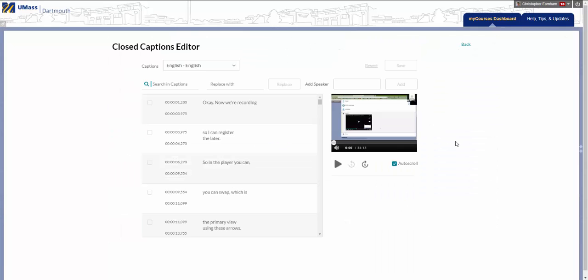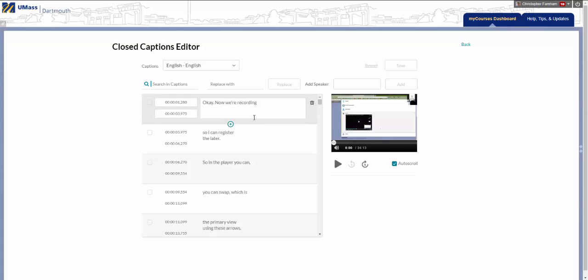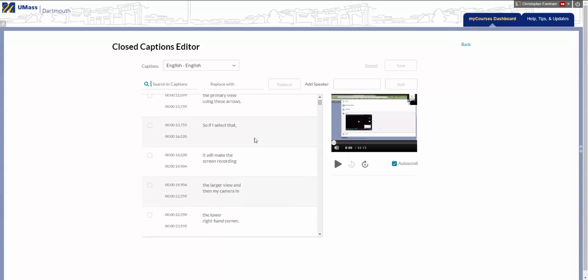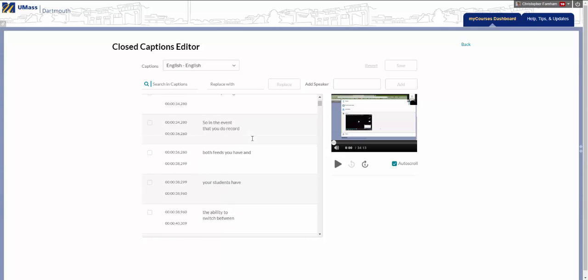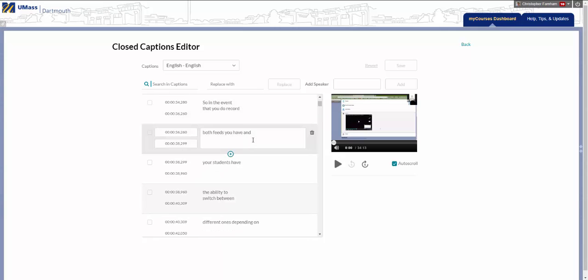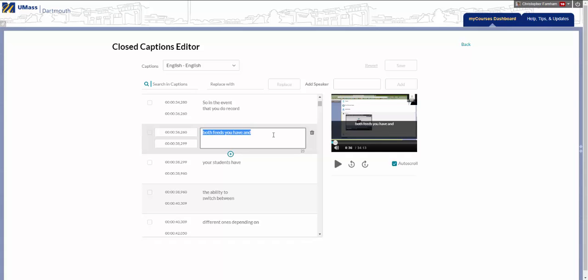This will take you to the Caption Editor. You can scroll through the timeline for your recording to see what the captions were that were generated, and you can click each caption and change it as you see fit.